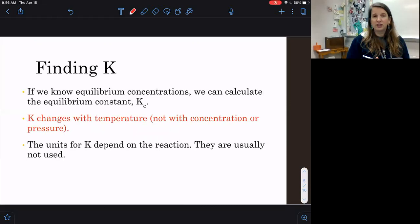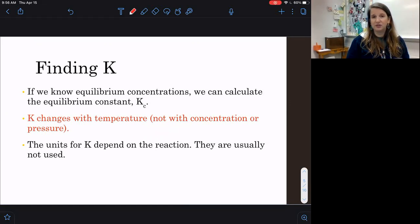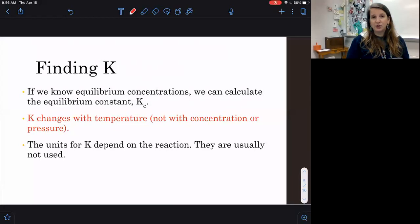K does not change with concentration or with pressure — K is only going to change with temperature. A problem might mention a specific temperature, but that's not going to factor into our calculation; we just specify it because K could be a different value at a different temperature. The units do vary with each reaction, but we don't have to worry about writing any kind of unit with K for this particular topic.